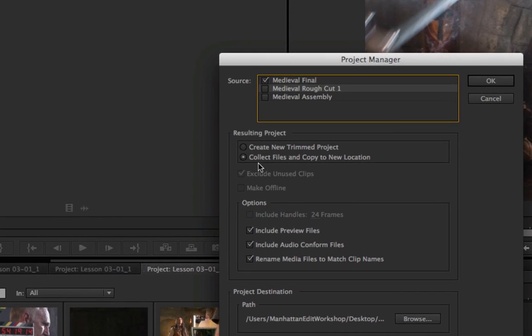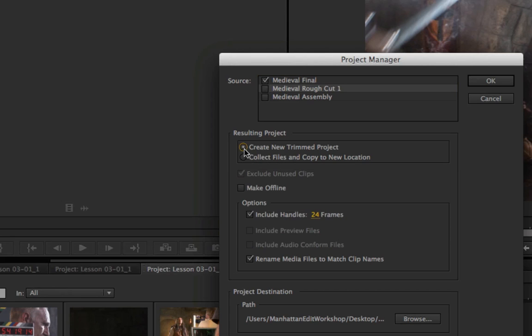I can either include all of the files that are being used for the medieval final sequence. That will be the full length clips. Or I could say, just give me the trimmed version of those clips. So, it will give me new clips, new media, and a new project that contains just what's being used in the medieval final sequence.